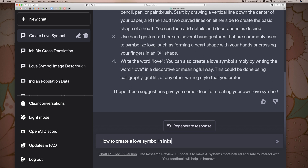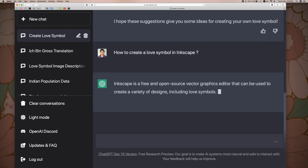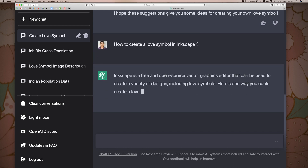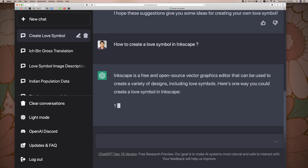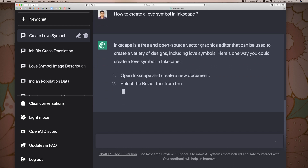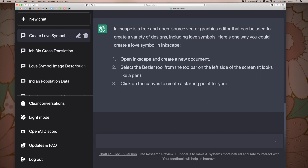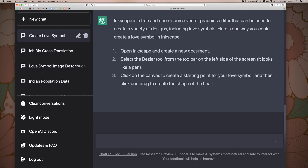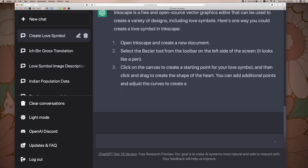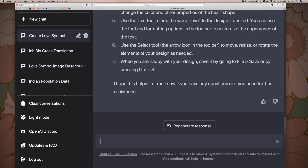Inkscape. Let's do the instructions. Now let's create the document. Let's use the Bezier tool. We will use the text output. We will use the instructions.